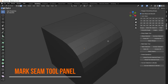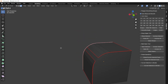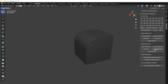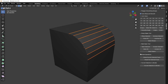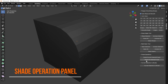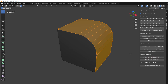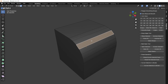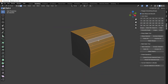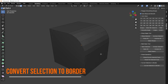The seam panel works similarly. We can use SeamSelected, UnseamAll, UnseamSelected, SeamAll, UnseamAll, and Select Seams. There are also ShadeSmoothSelectedFaces and ShadeFlatSelectedFaces buttons to change the shading of selected polygons, and a ConvertSelection to Border button that allows converting selected polygons into selected edges.